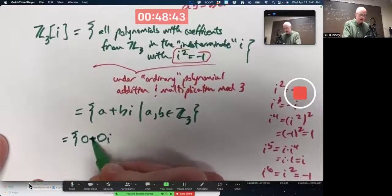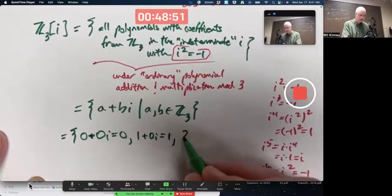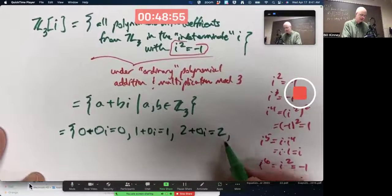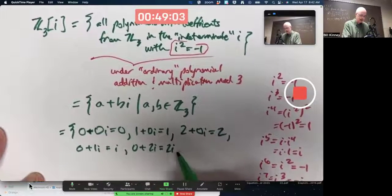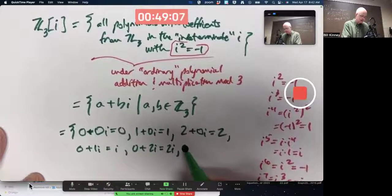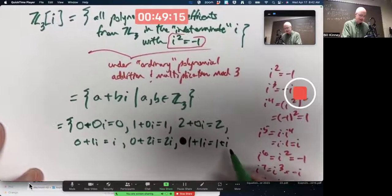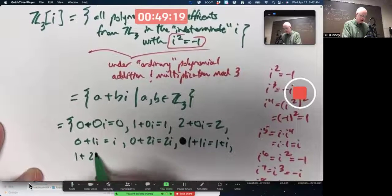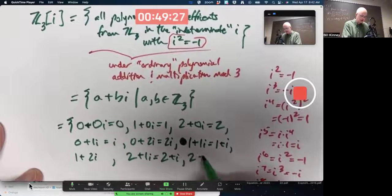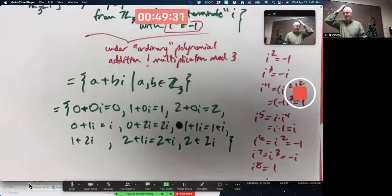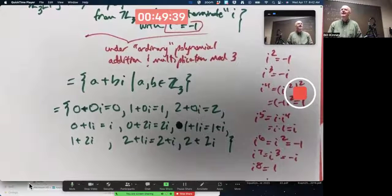The nine elements are: 0+0i (which is 0), 1+0i (which is 1), 2+0i (which is 2), 0+1i (which is i), 0+2i (which is 2i), 1+i, 1+2i, 2+i, and 2+2i. Those are the nine elements of this ring.